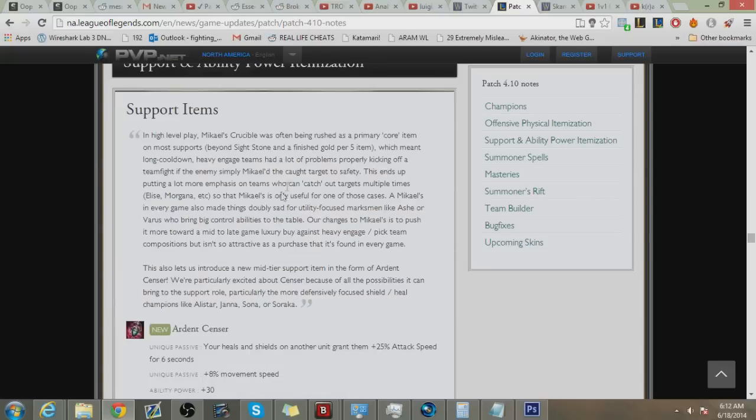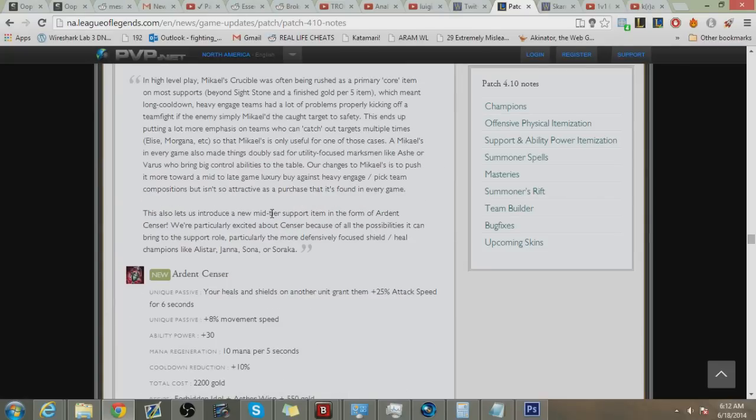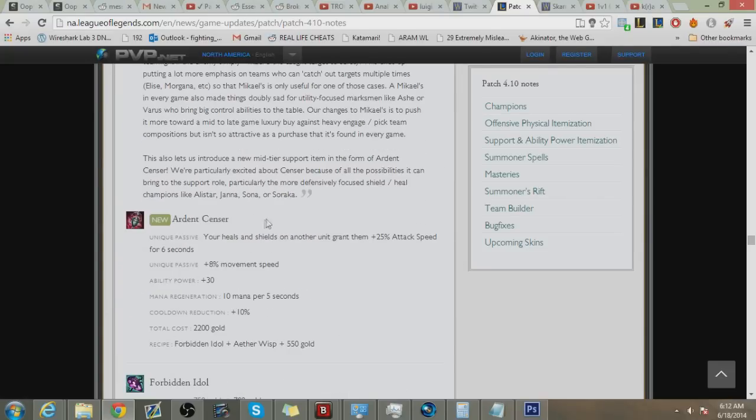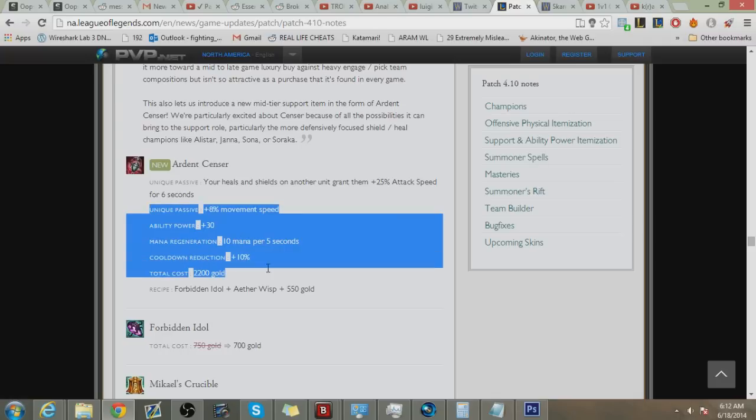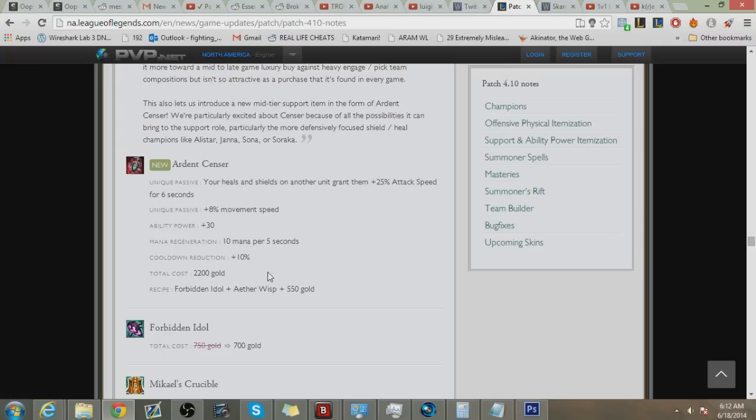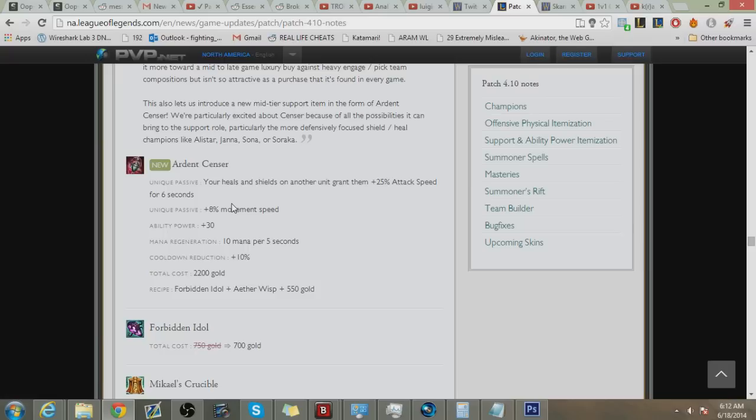Next I want to be going over to support items, the first one being this new item called the Ardent Censer. Your heals and shields do grant your units 25% more attack speed for six seconds. If you look at the stats here, these aren't really tank stats and it looks like it's more oriented towards people who are AP, more kind of backline support peelers like Janna and Nami. And so like what I'm thinking is this would be really OP on Thresh if it gave any armor or health because he does have an AOE shield. But it doesn't really give any tanky stats for him.